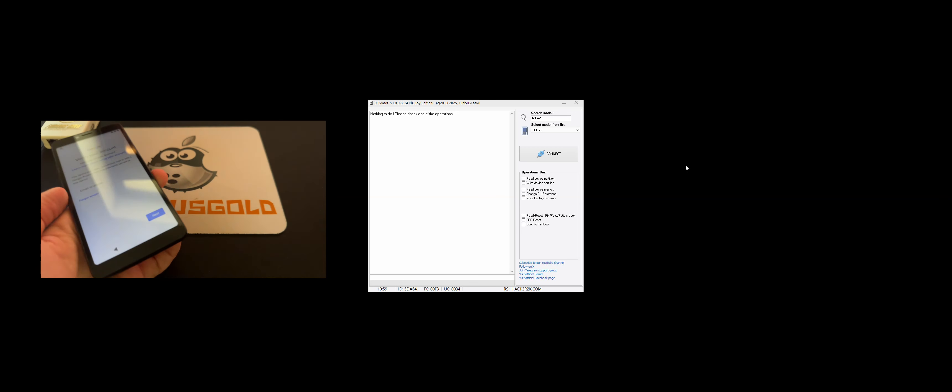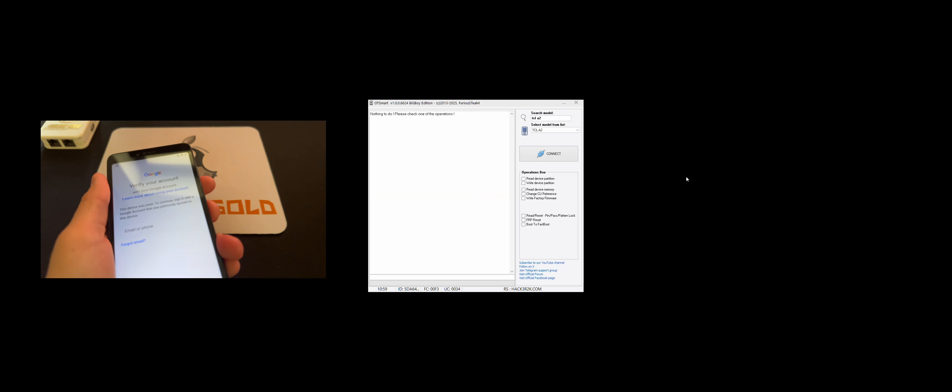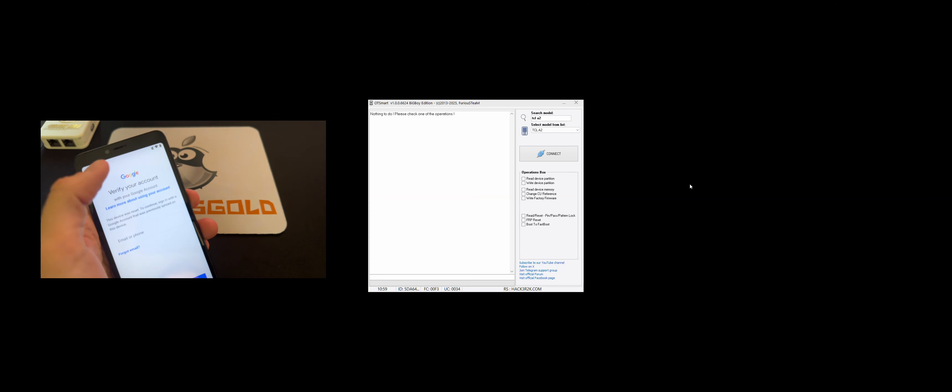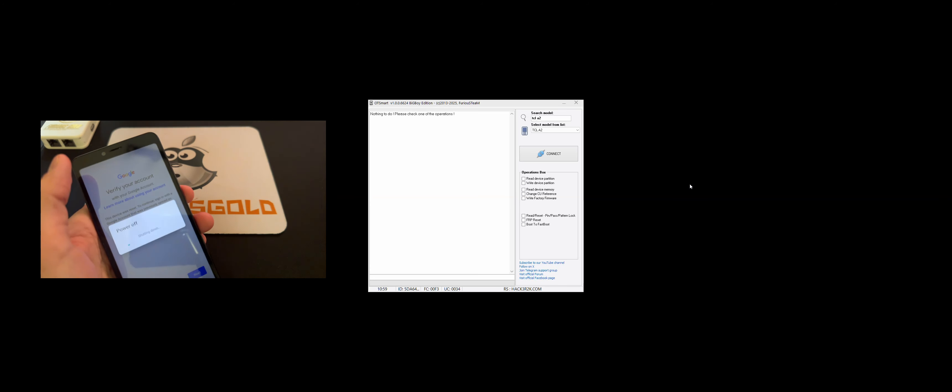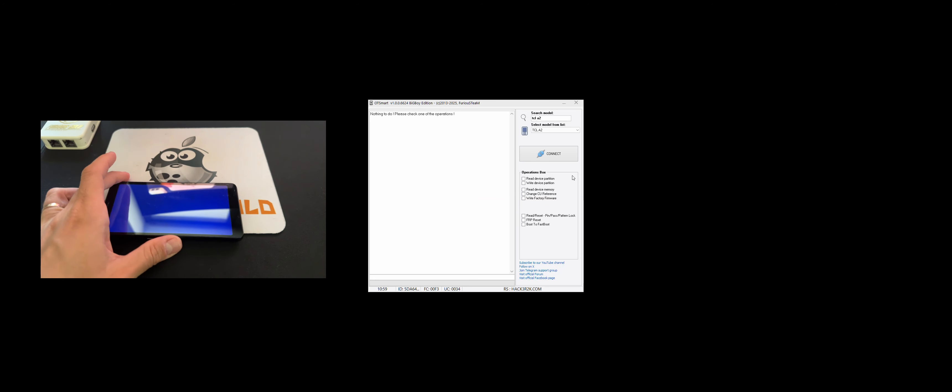So let's power off the device. And once the device is off...